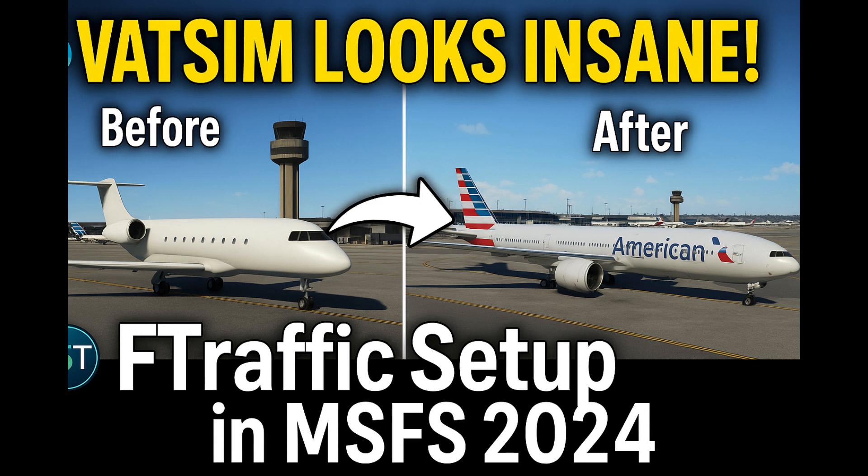Hello everyone and a very warm welcome back to another episode of Microsoft Flight Sim 2024. Today we're looking at JustFlight's FS Traffic, which is a new add-on to Microsoft Flight Sim 2024. It has been around for a little while now but it's currently on the market for all of us to use.